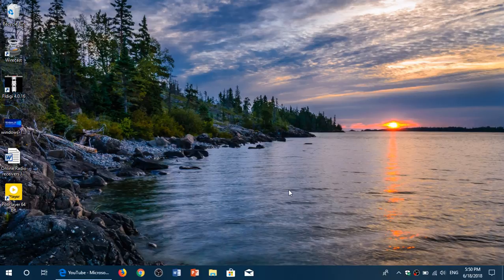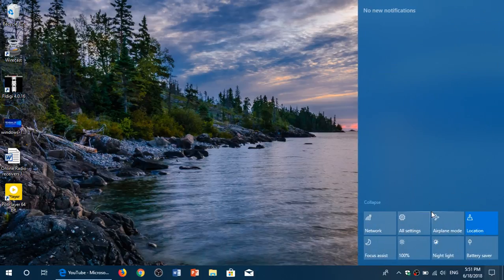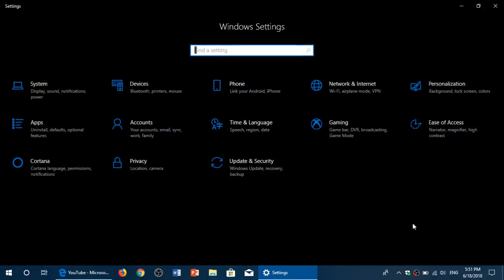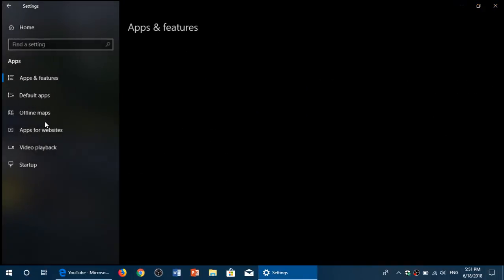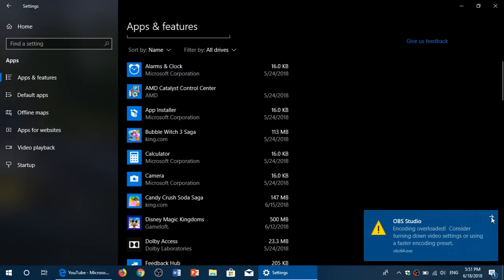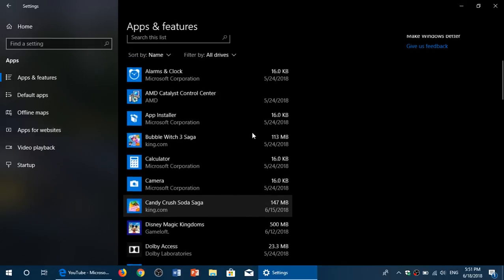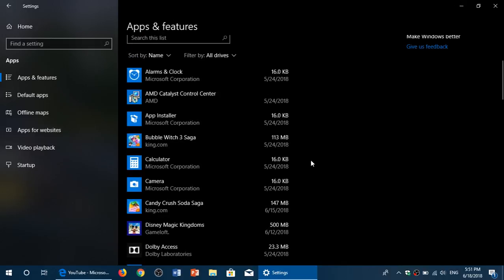In the April 2018 update, they actually made it much better and much easier. So basically if you are looking for app permissions, it's very simple. Go to the quick action center, then go into all settings, then go into apps. In the apps and features list you will see the apps in alphabetical order. Simply click on the app that you want to see its settings.